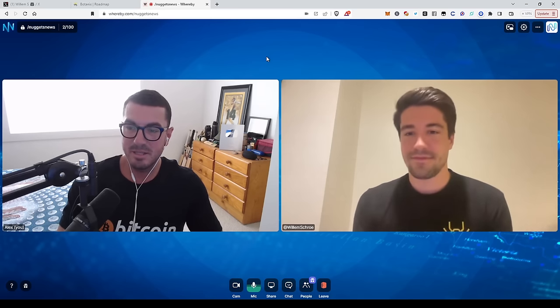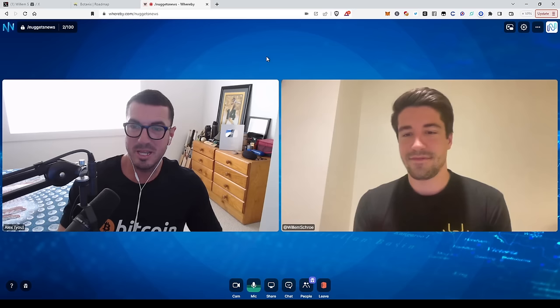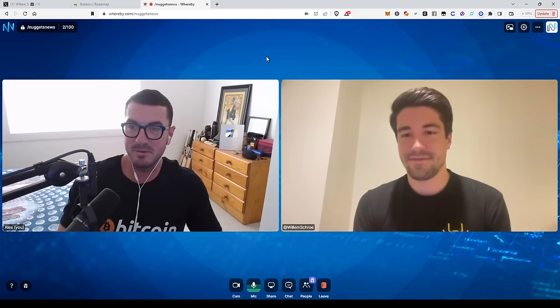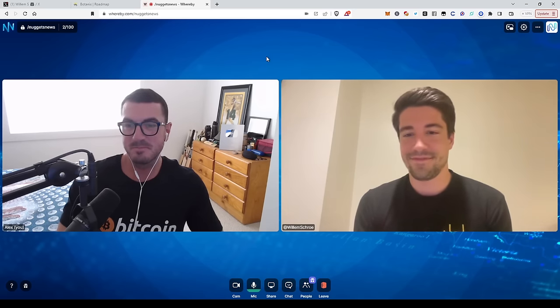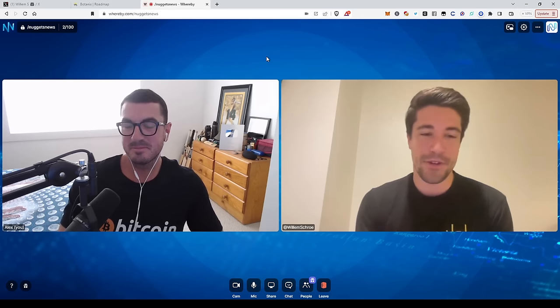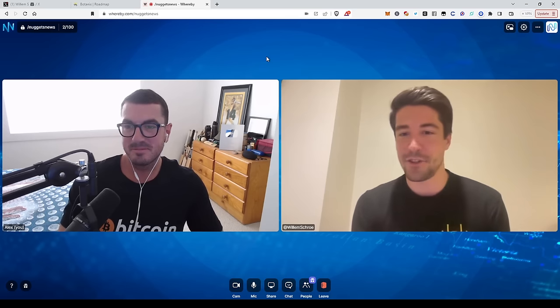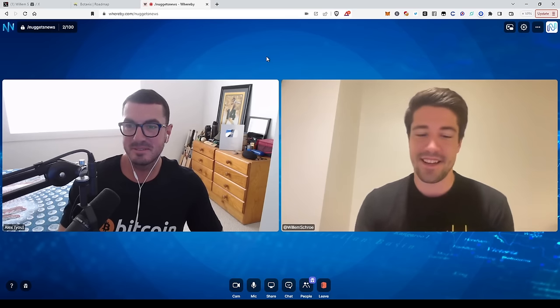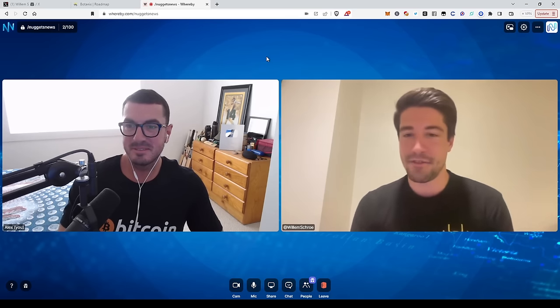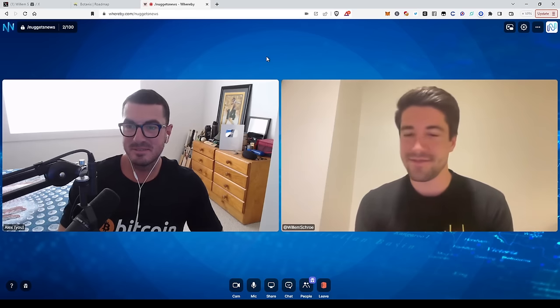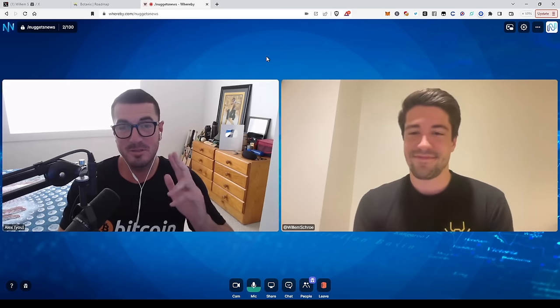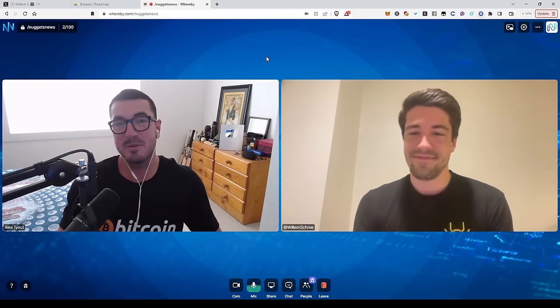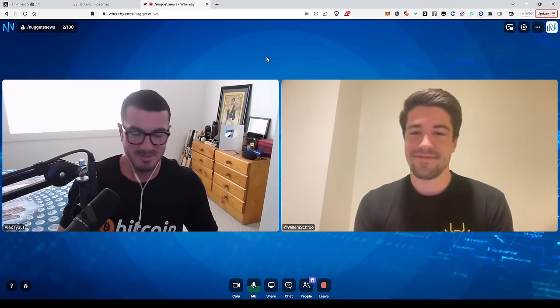Fantastic. Thoroughly enjoyed that conversation and brilliant answers. So thanks for coming on, Willem. And any final thoughts for people? No, I hope you guys enjoyed the conversation and yeah, definitely reach out if you're interested to connect. Fantastic. Hope you guys have enjoyed that one. I'll speak to you again soon. Cheers.